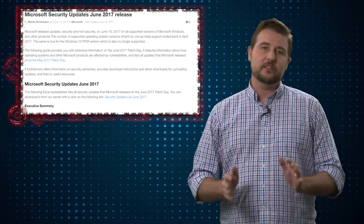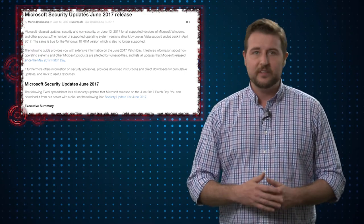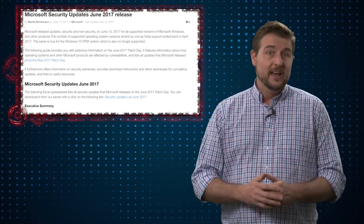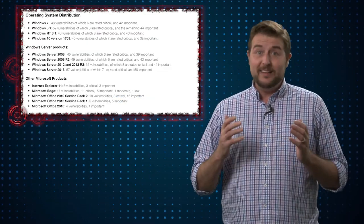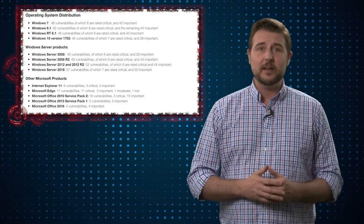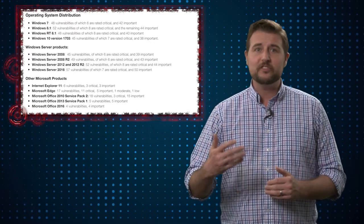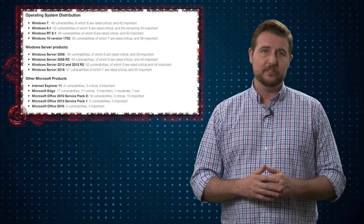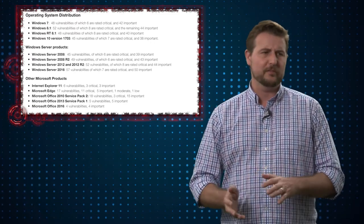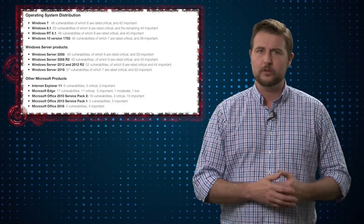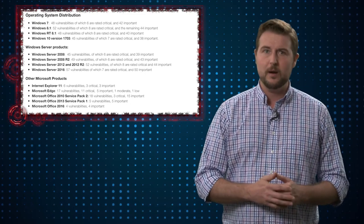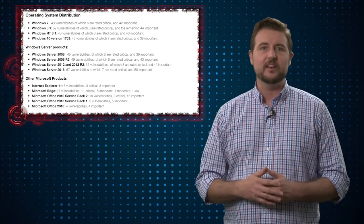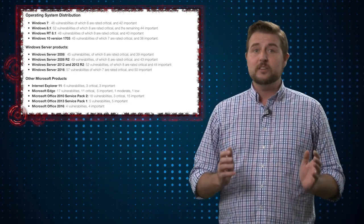they've released security updates for every single one of their operating systems that is currently supported, as well as Microsoft Office, Internet Explorer, and Edge. They released a ton of updates. I think over 70 different security vulnerabilities were fixed, anywhere from 40 vulnerabilities in some operating systems to 57 in others.